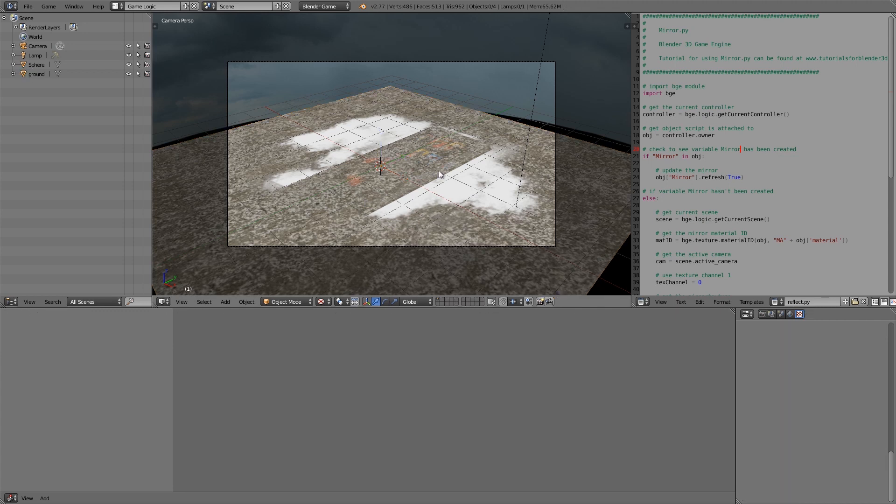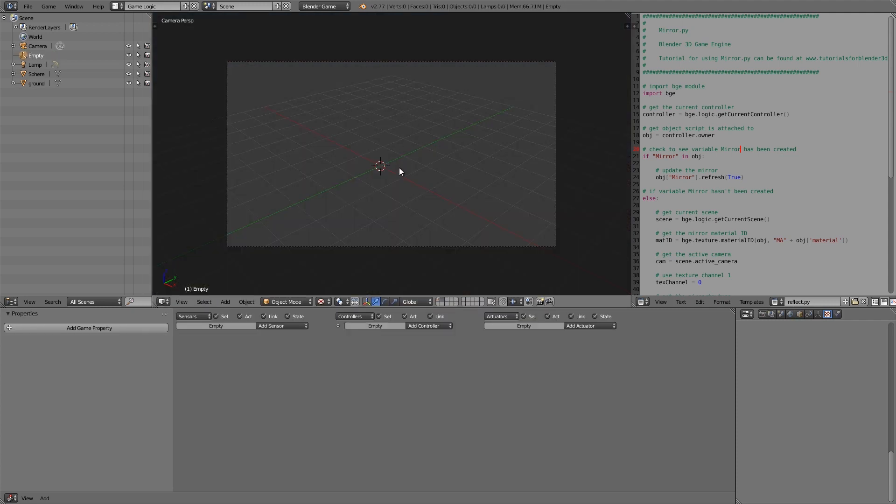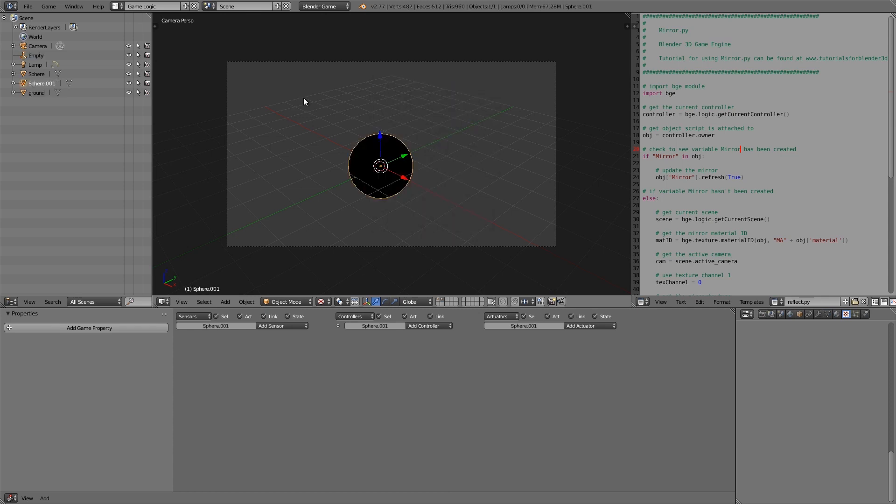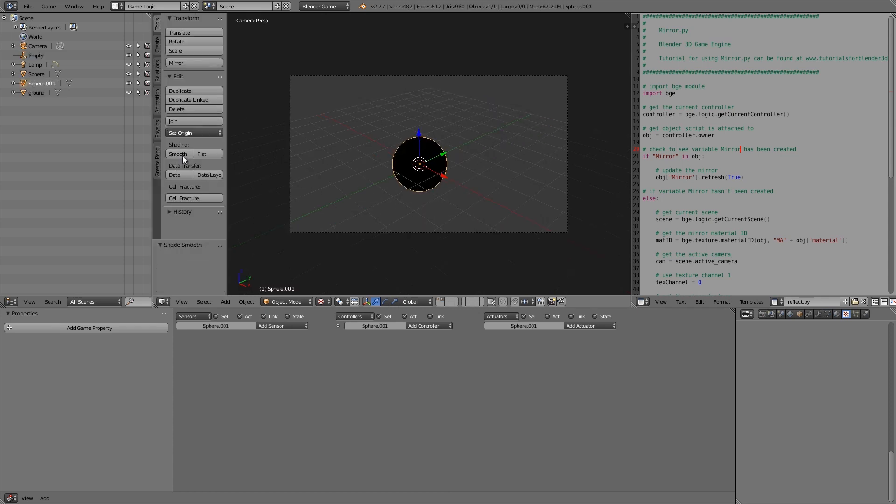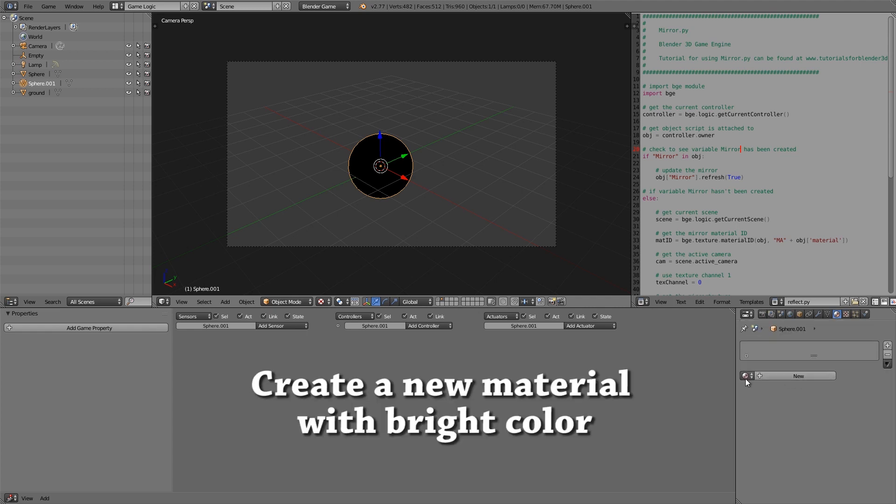So just to make sure this works, let's press shift A, add ourselves an empty and move it up here. Then go to layer 2 and press shift A, add ourselves a sphere, make it smooth. Then we want to select another material. Let's just choose our bright orange one.